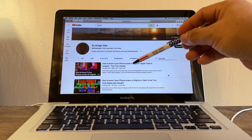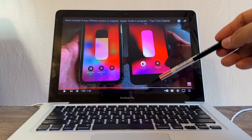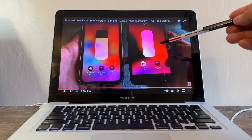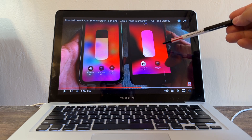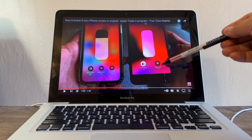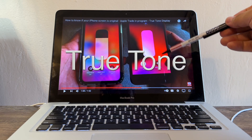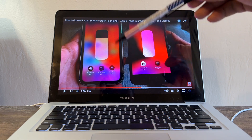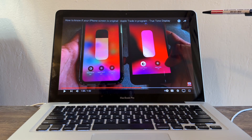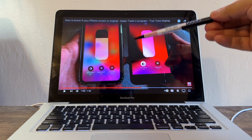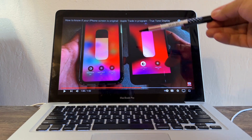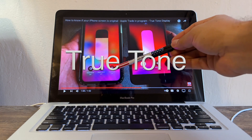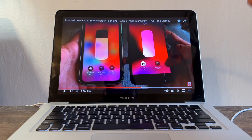Three years ago I did a video on how to know if your iPhone screen is original or not. I went to the Apple Store to buy a new iPhone and wanted to trade in my old iPhone 8 Plus. The representative checked the True Tone on my screen and told me it was missing, so he couldn't give me any money for it. Based on that experience, I made that video: if you buy an iPhone 8 or up and don't see True Tone when you click on brightness, the screen is not real or is fake.